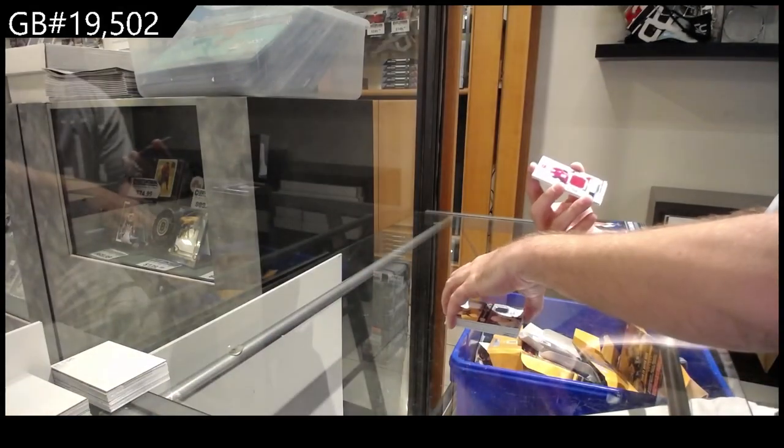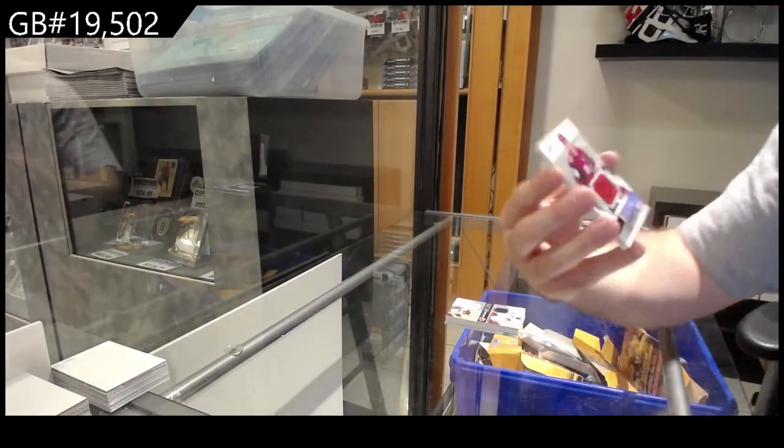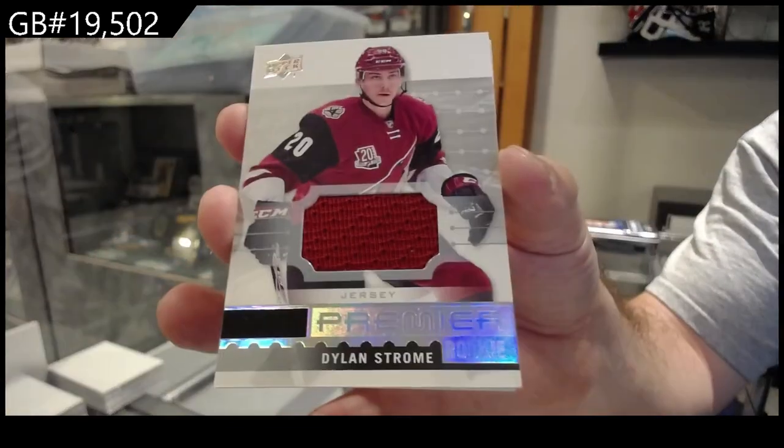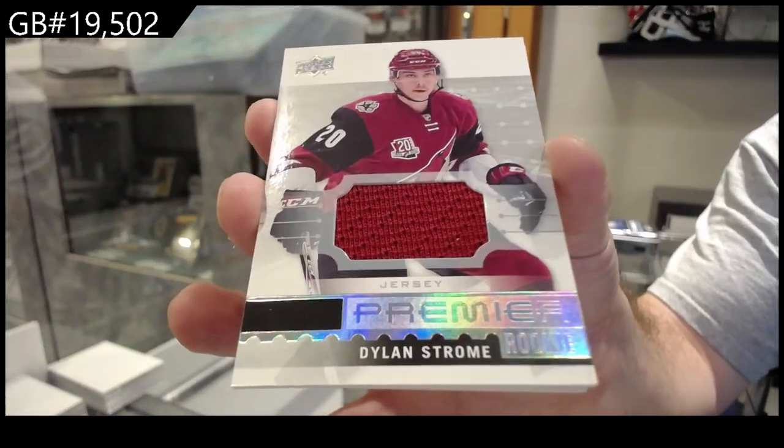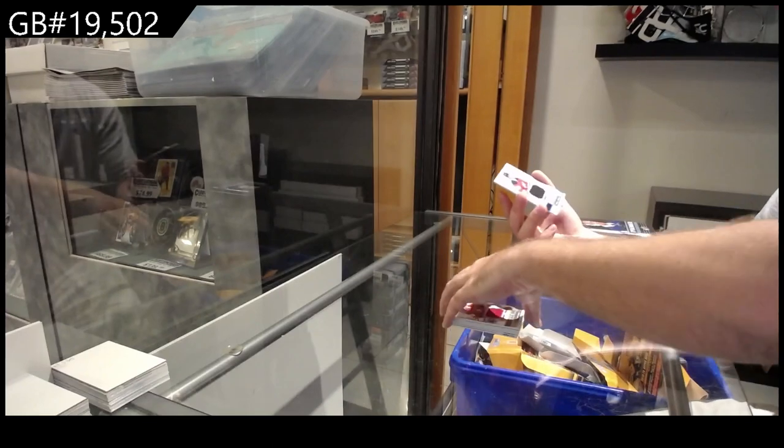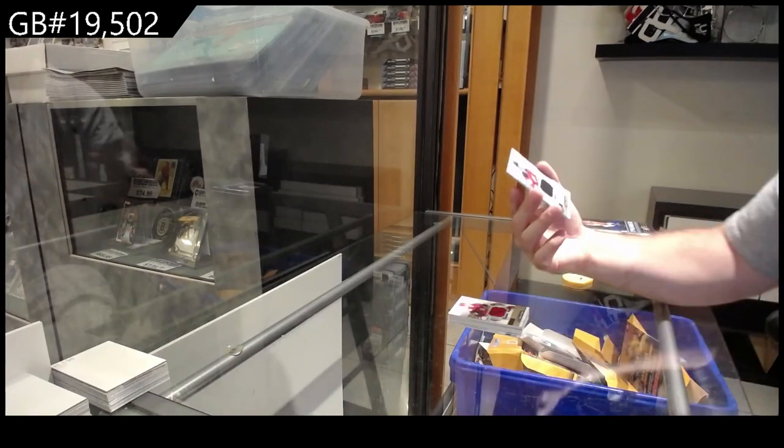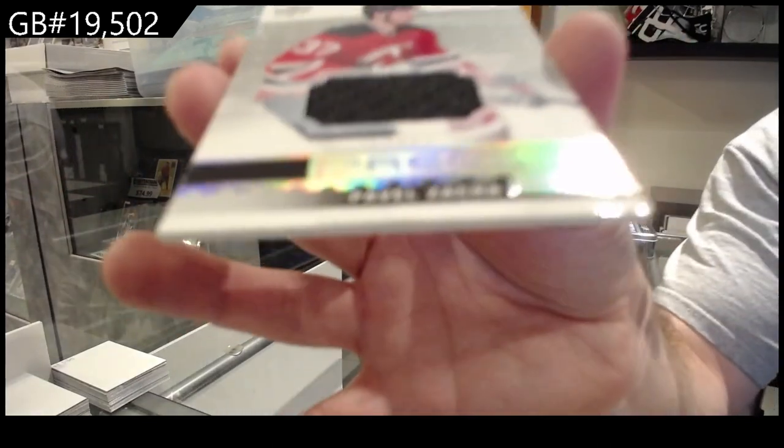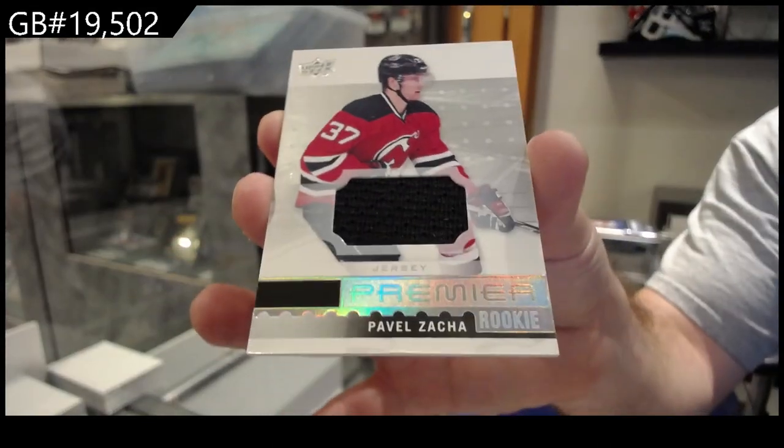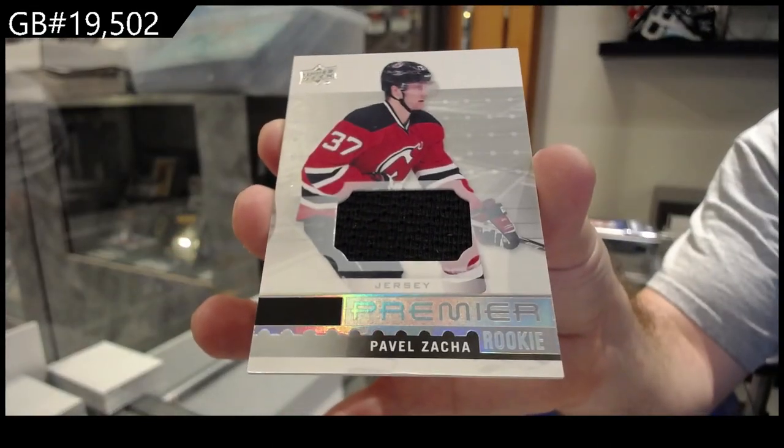For the Coyotes, Dylan Strome rookie jersey, and another rookie jersey of Pavel Zacha for the Devils.